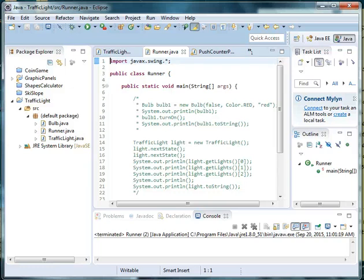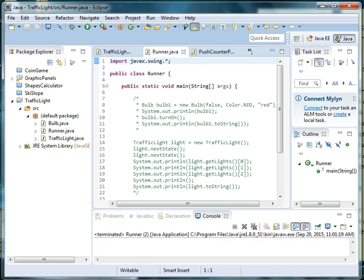Welcome back to our traffic light project. In this episode, we are going to add a background panel to our J-frame and we're going to color it and add a basic label. While we're doing this for a traffic light, this could be done for any graphics project. So let's go ahead and get started.